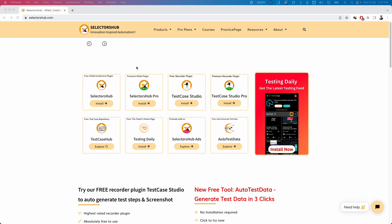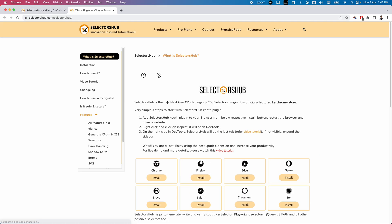Let us start exploring SelectorHub. If you click on the documentation, SelectorHub is a free next-gen XPath plugin and CSS selectors plugin. Essentially, SelectorHub is a browser extension — we can simply add this in a browser and it will automatically generate XPath and CSS selectors for elements. Not only XPath and CSS selectors, it is also capable of generating other types of locators like ID, name, link text, partial link text, and so on.